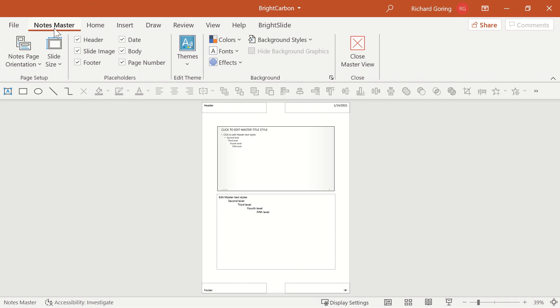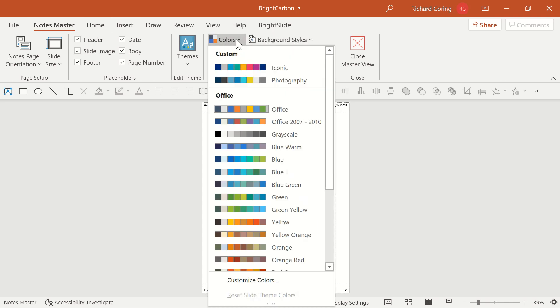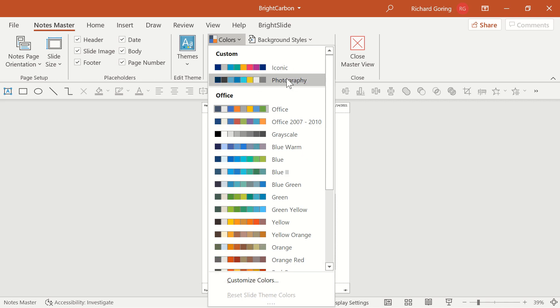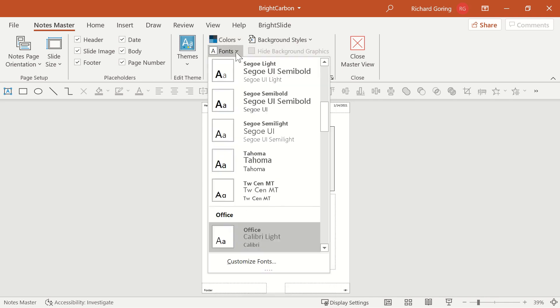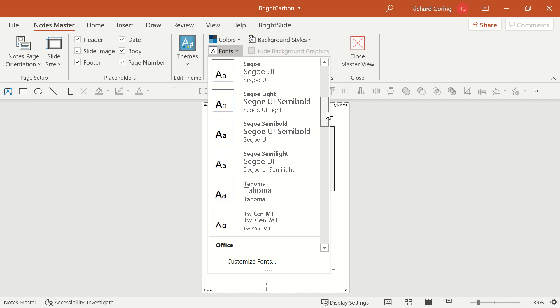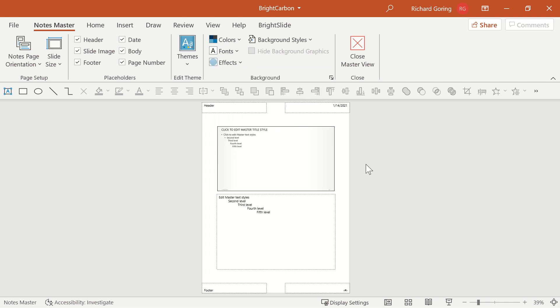So if you go to the notes master tab in the ribbon, under background here on the right hand side, you can choose what colors you have. So you can either choose to customize the colors, or if you have your color theme saved, you can simply select it up here at the top. Likewise, choose the dropdown for fonts. You'll see there that it's default for office, but you can now change that by customizing fonts at the bottom, or finding your saved sets here.